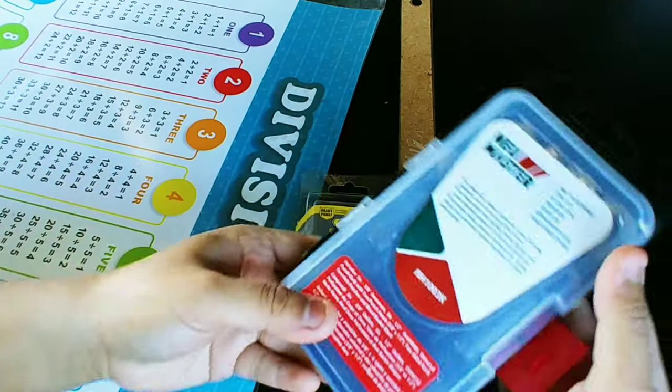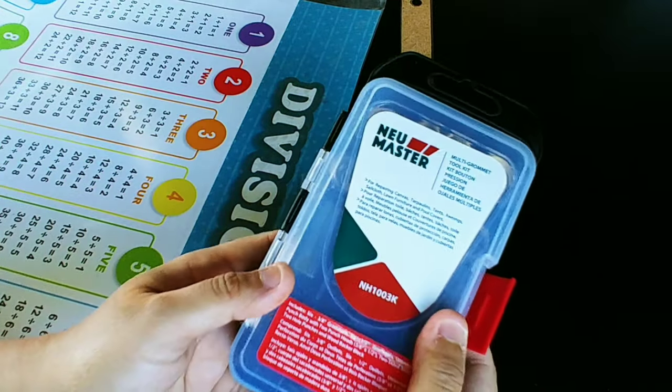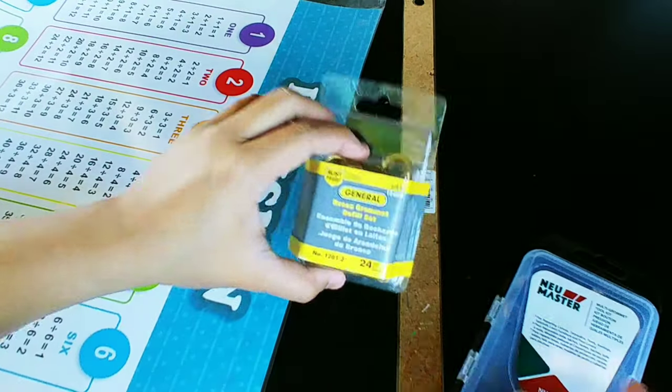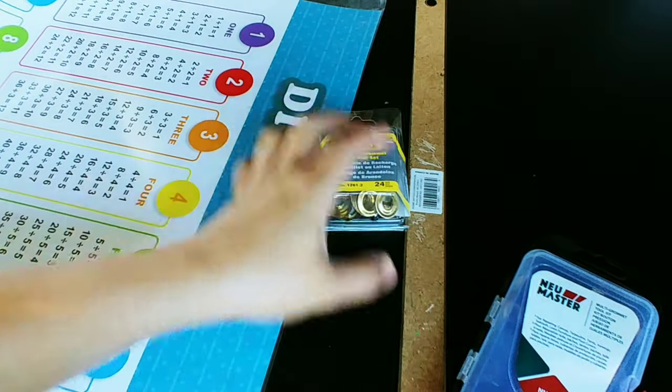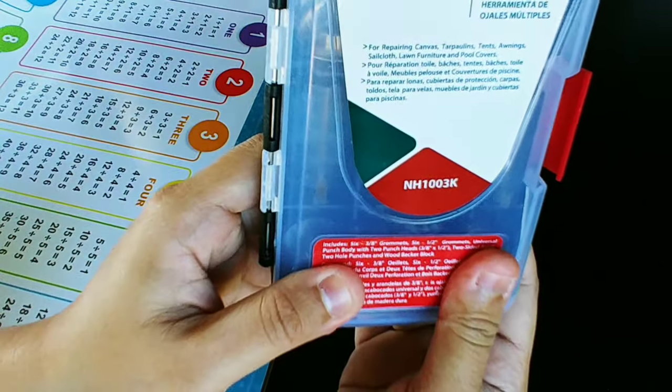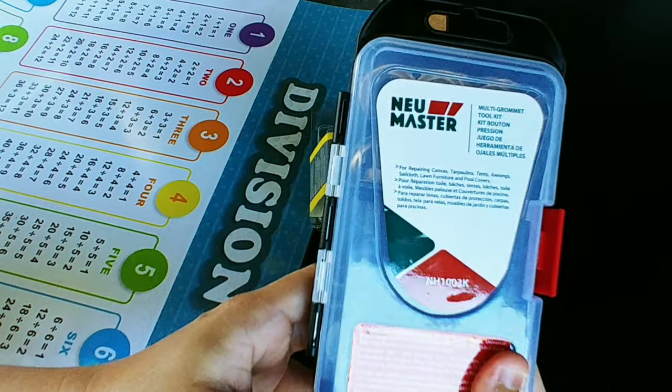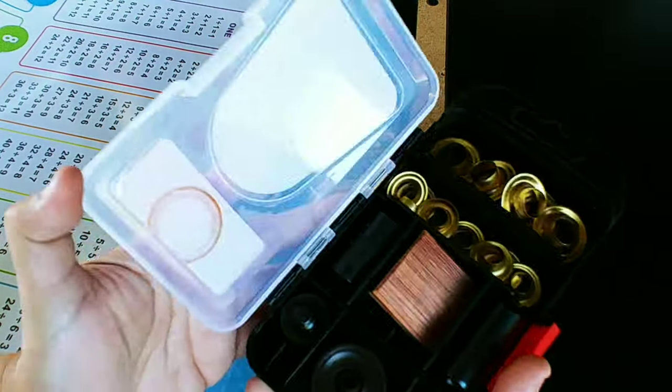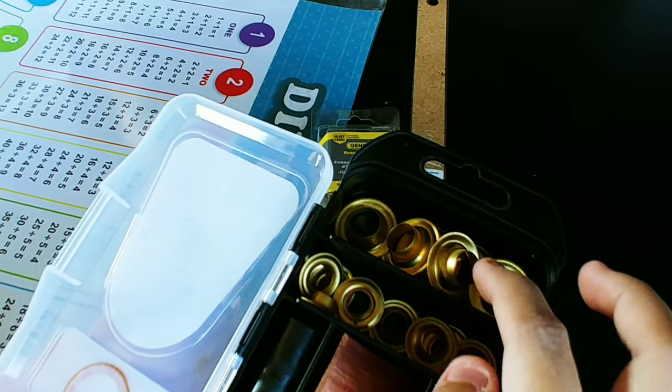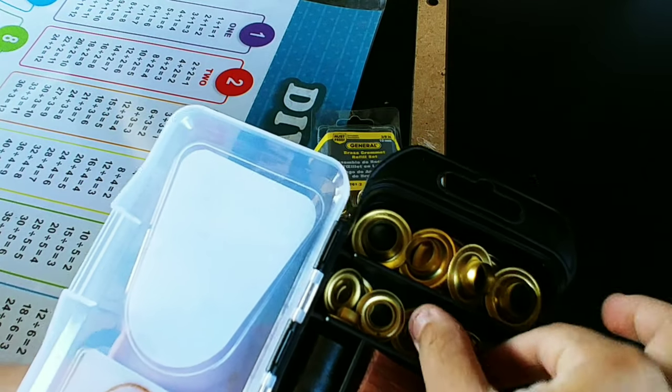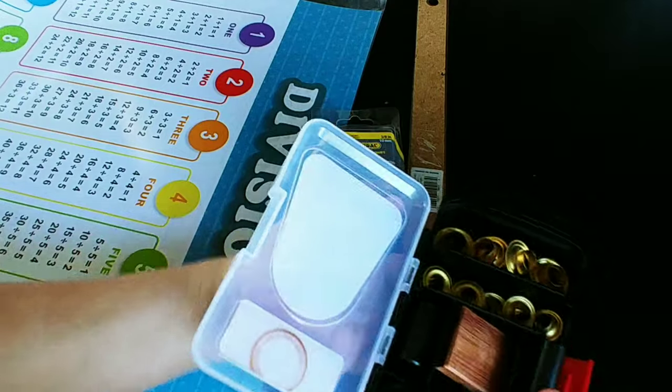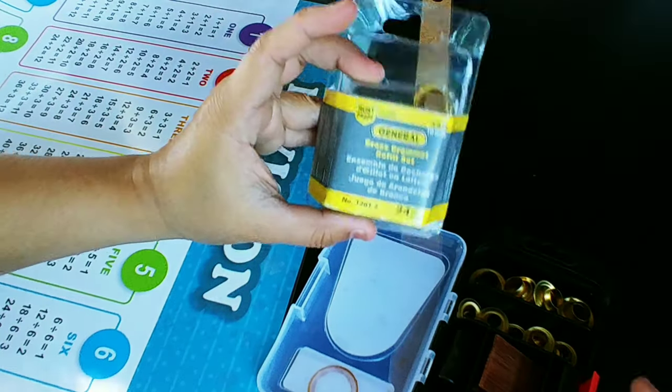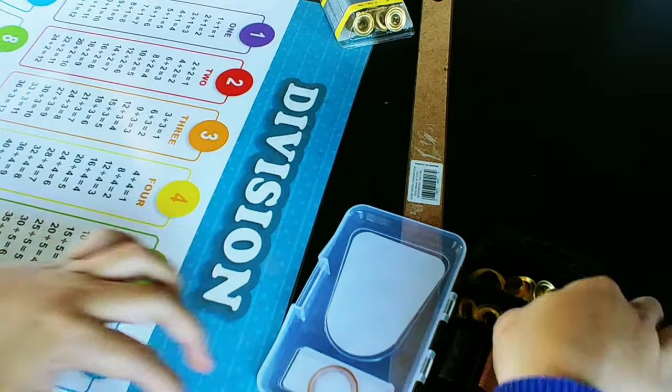So this is a video for how to install a grommet. I got this multi grommet toolkit from Newmaster and the sizes I got are 3/8 and 1 1/2. I'll be using the 3/8 and I got some extra 3/8.